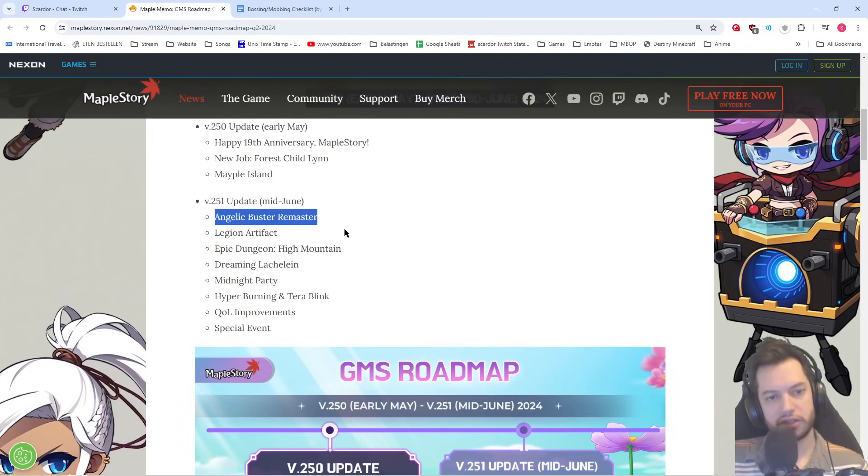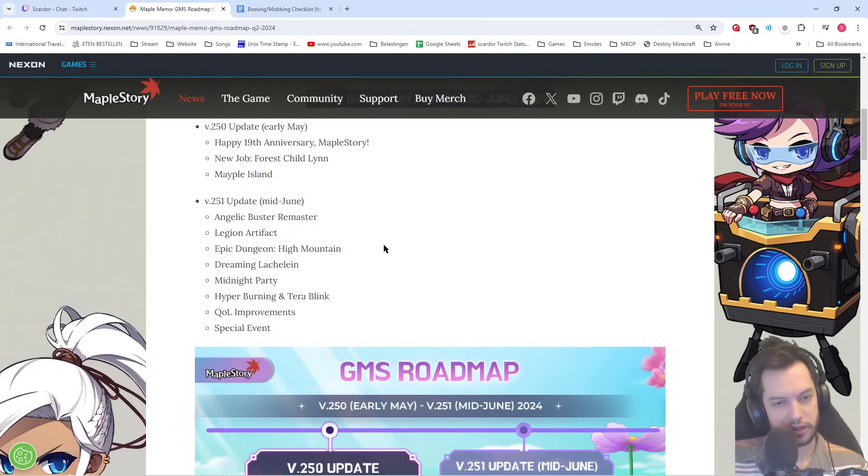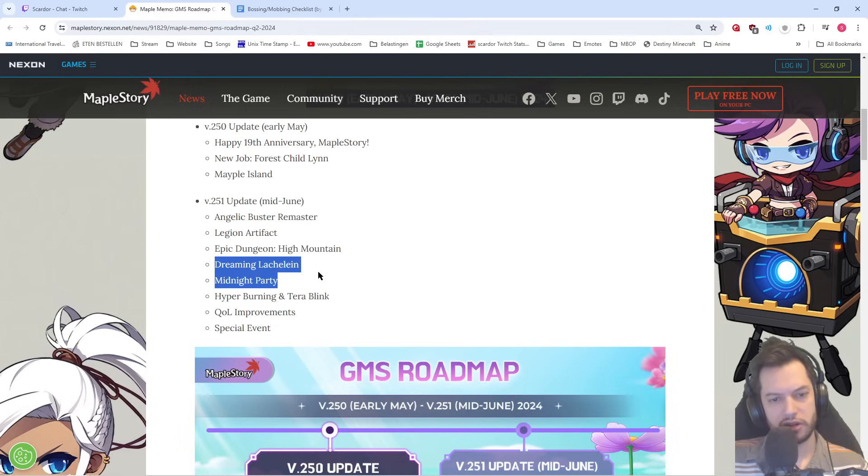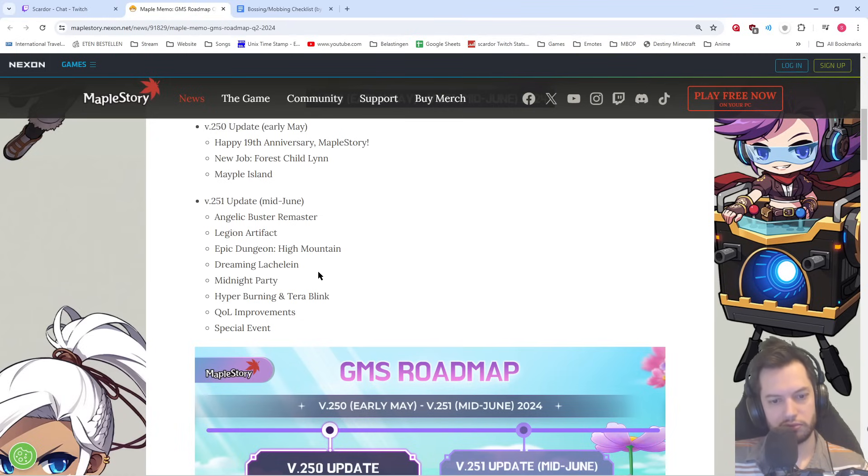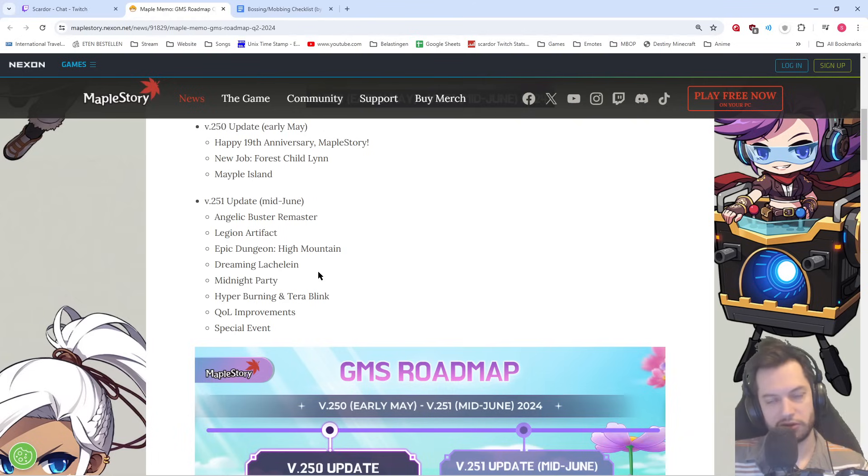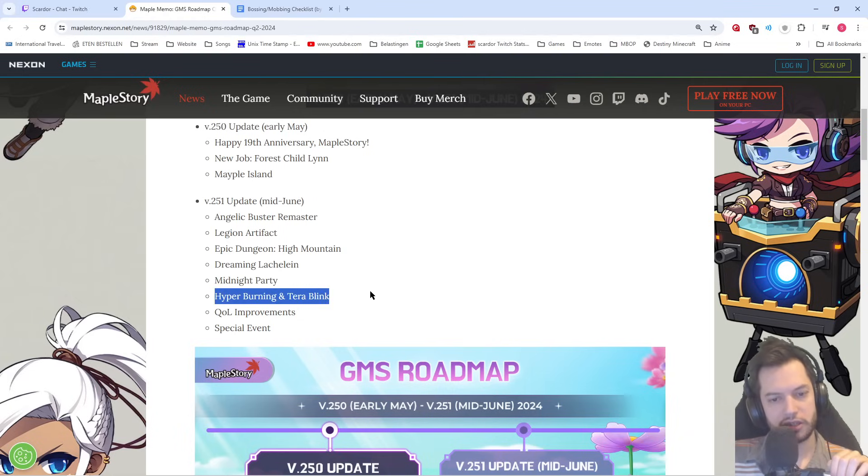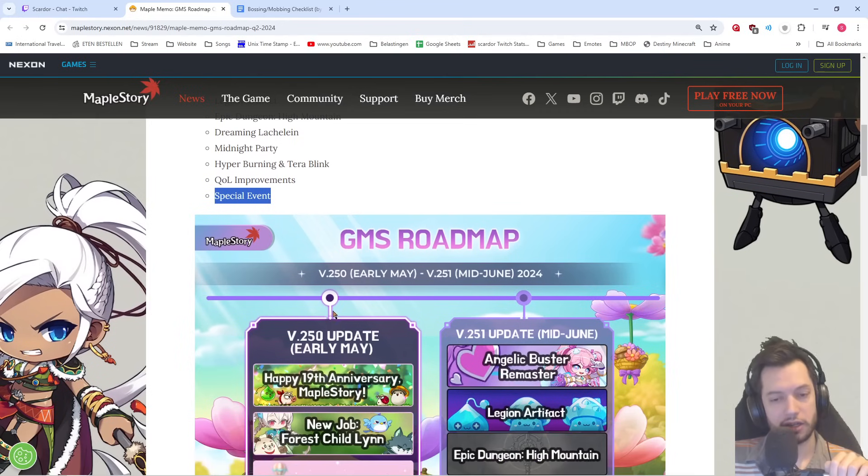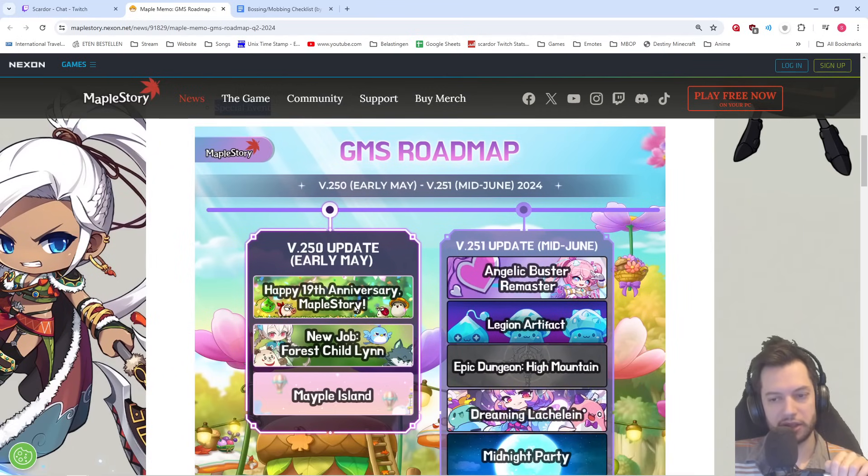Miju, Angelic Buster. That was to be expected. Legion Artifact System. Epic Dungeon High Mountain. Dreaming and Lackaline. That's the general and Midnight Party. Those are the general summer events. The last winter event in Korea. Hyperburning and Terra Blink. Quality of life improvements and special event... What might that be?